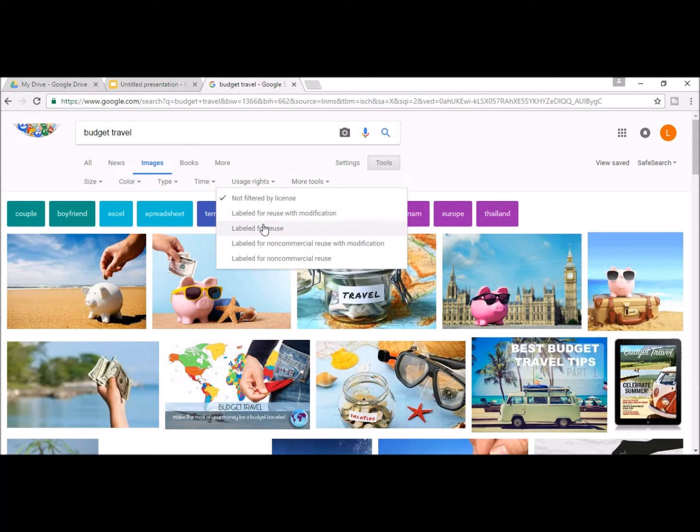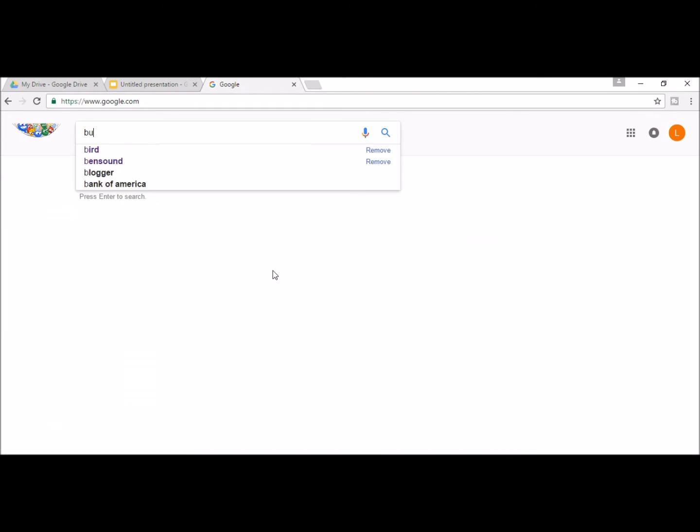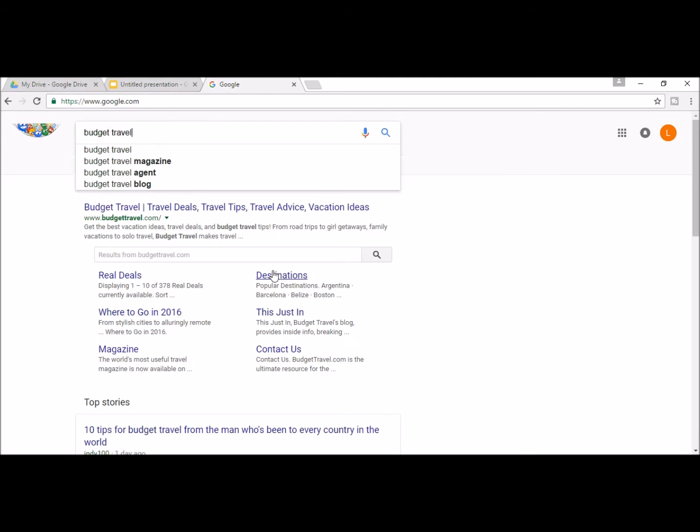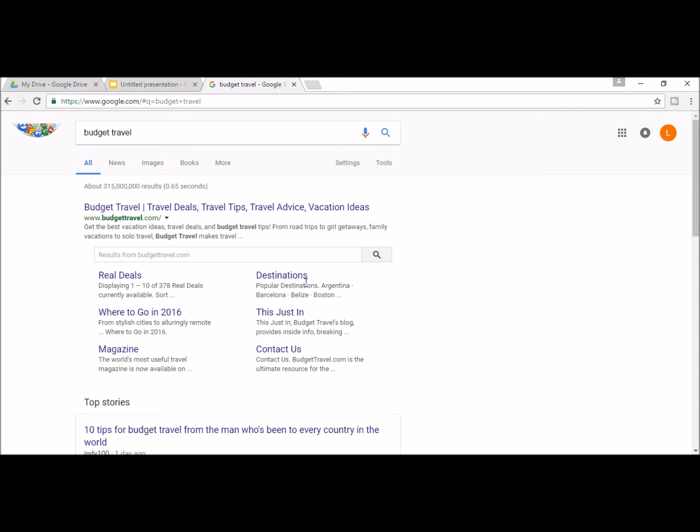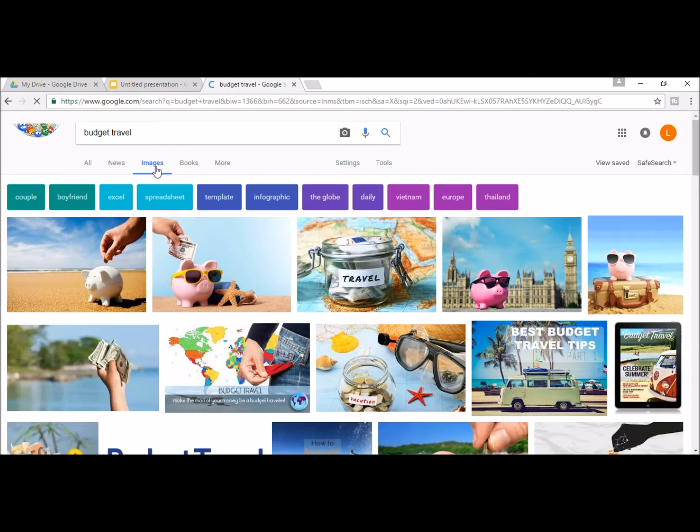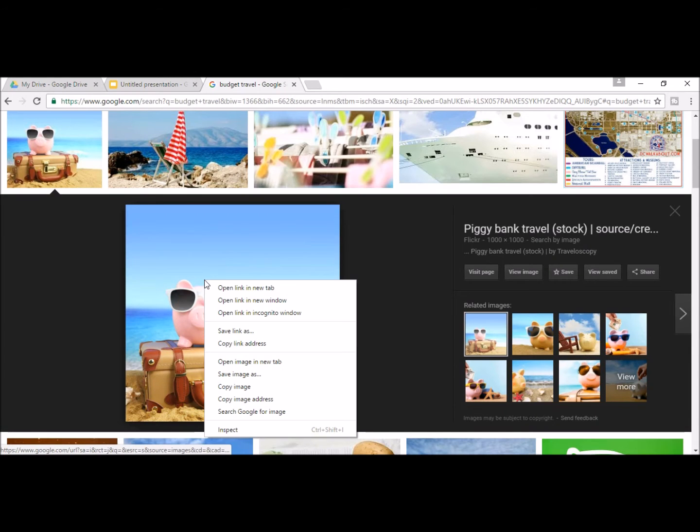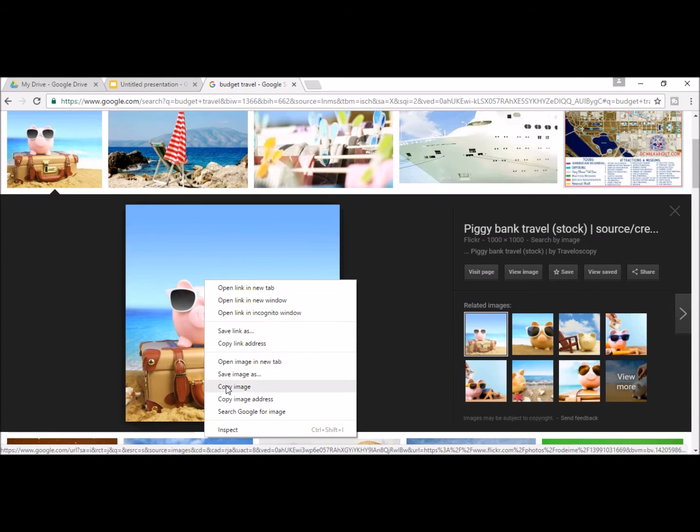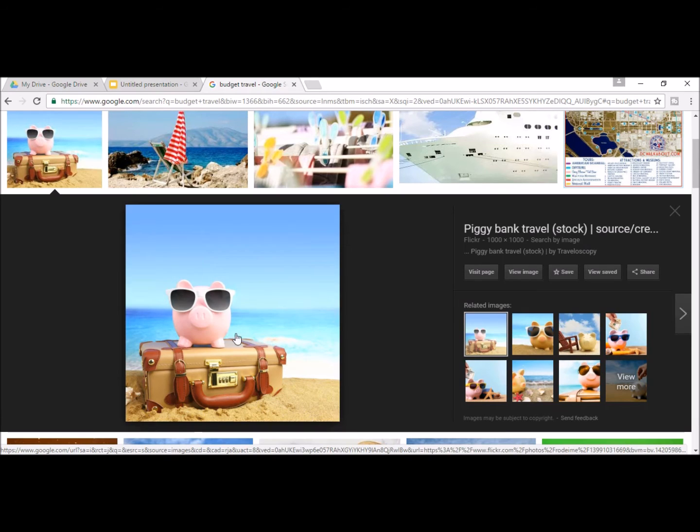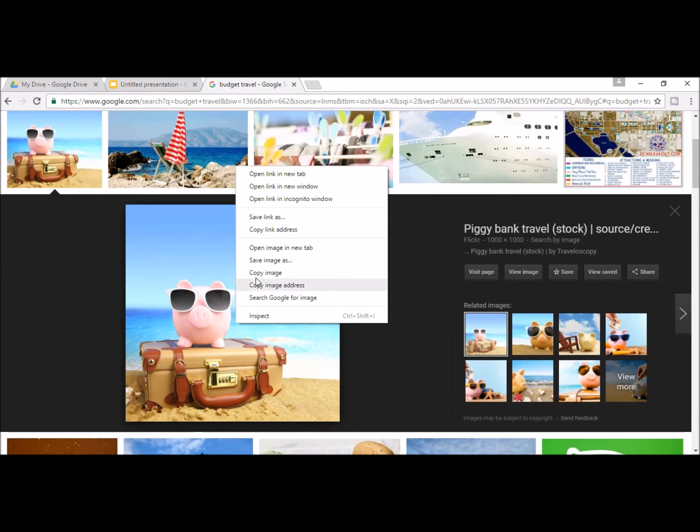For this thumbnail, my video is basically about budget travel, so I'm going to search for budget travel. Once you find the image labeled for reuse, you click it once to make it larger, then right-click to copy and paste it into PowerPoint.